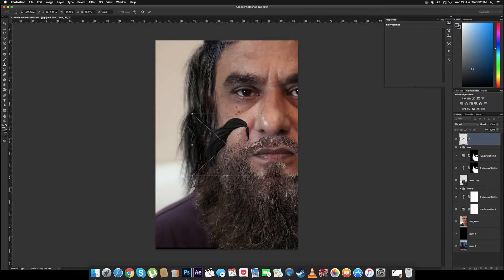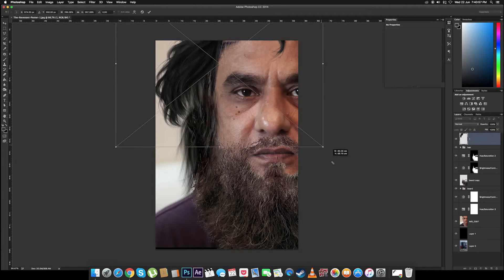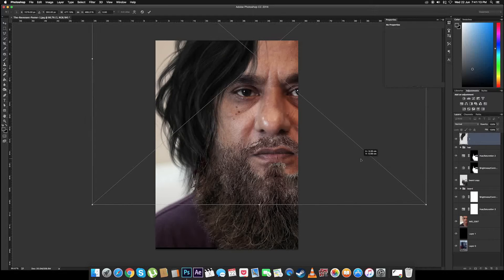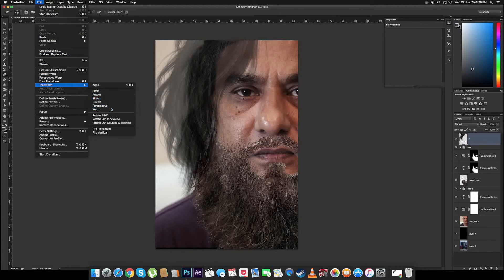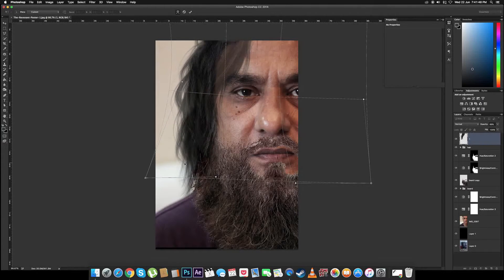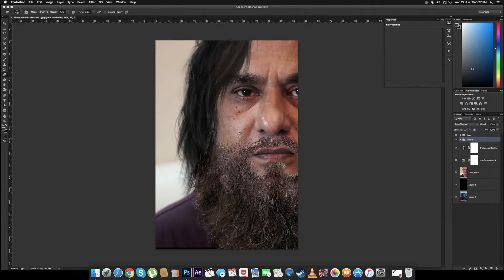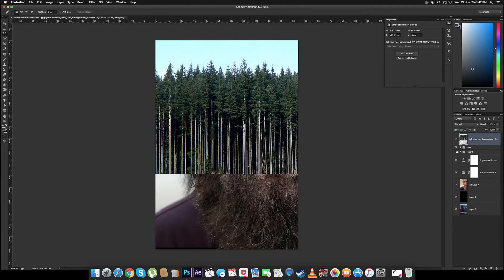Now let's import the third hair piece to make it look a little more realistic. But this is too thick for what we want, so I'll use the warp tool to adjust it. Let's just clean this up.